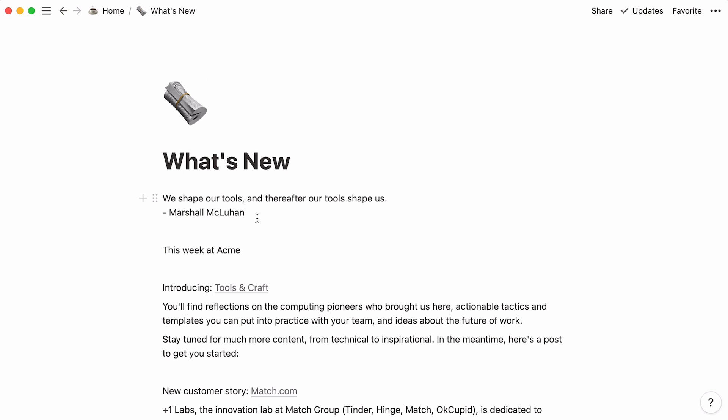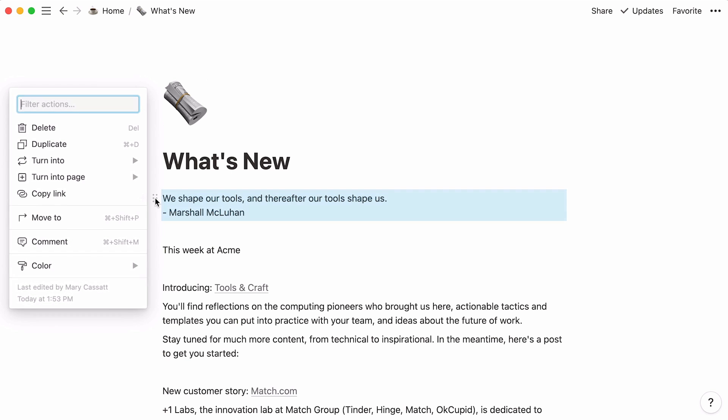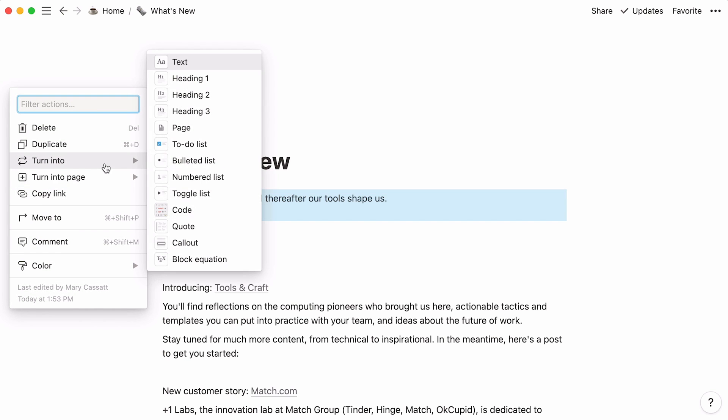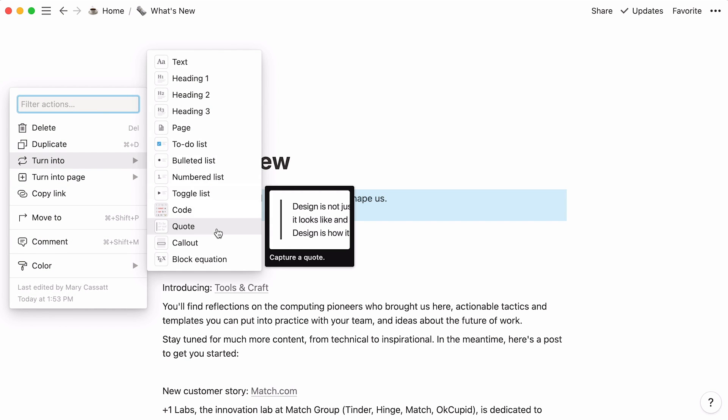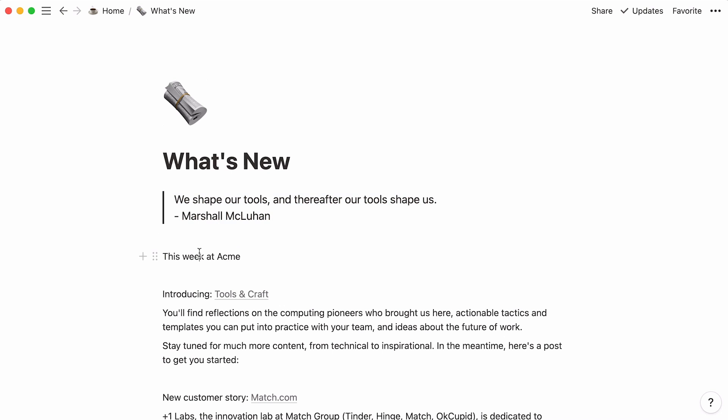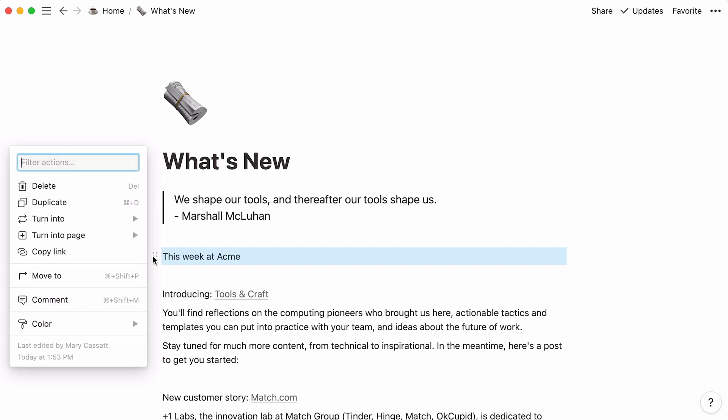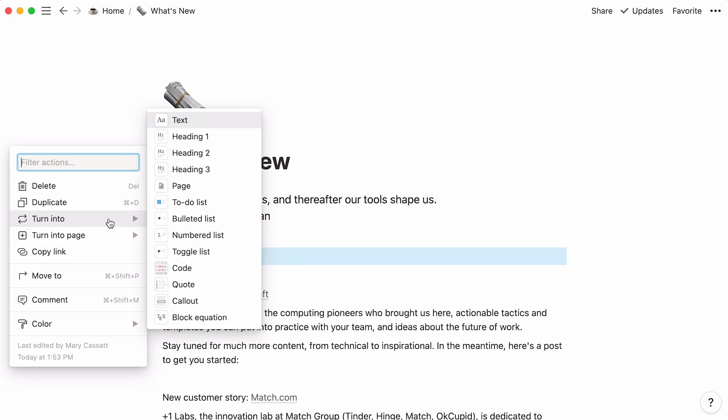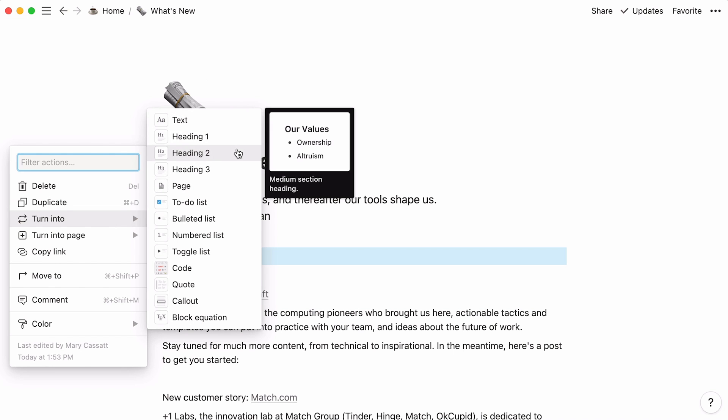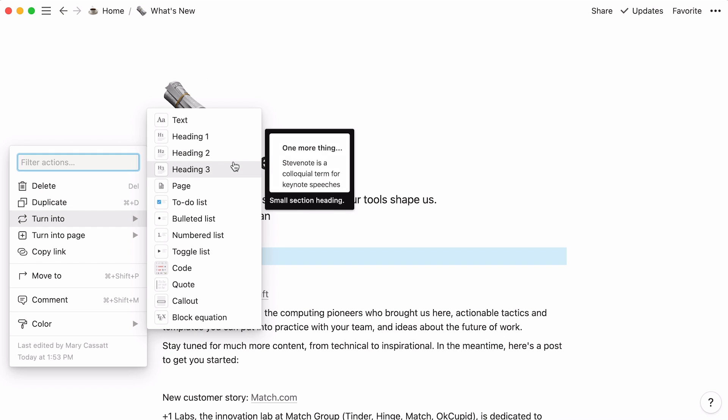For instance, this quote can look like more of an actual quote if you click on the six-dot icon next to it, then turn into, and select quote. This title can be turned into a heading. Click on its six-dot icon, then turn into, and select the heading size you want. One means large size, two is medium size, and three is small.